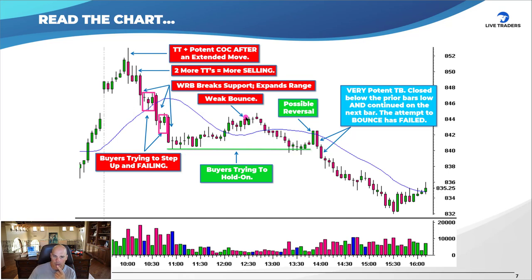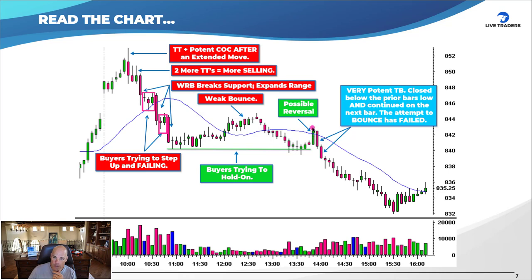Ultimately you get a weak bounce. It drops below the moving average and puts in nine red bars in a row. Buyers try to hold on right at the 840 area, you get a bounce — finally thinking you'll get the reversal. Going bar by bar: double or triple bottom retest, bottoming tail, wide-range green bar. You have room back up to 845. If we break 845, we could go higher. Then next bar, a very potent turnaround red bar closes below the prior bar's low and continues.